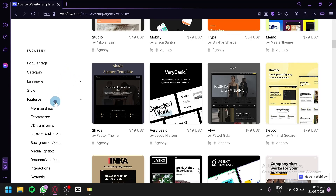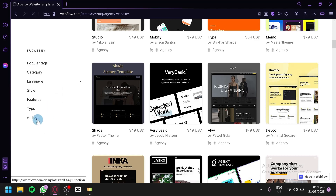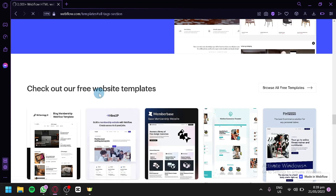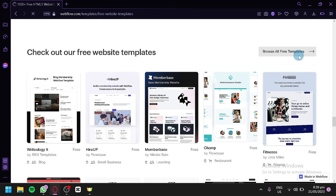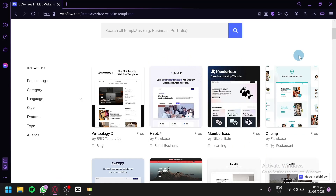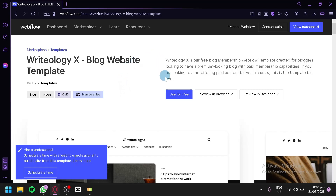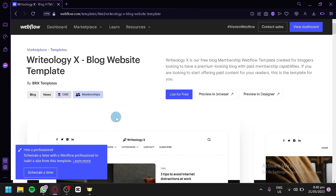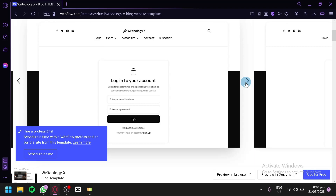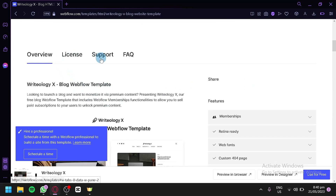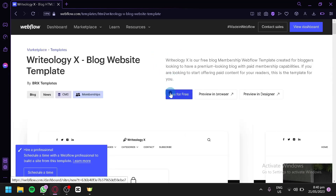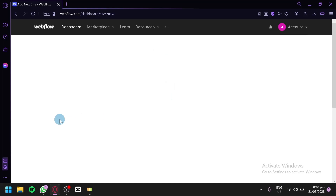You could also check out the styles, the features, and the type filters, and click on All Tags to see all the different tags available. We're going to go with a free template and I'm going to show you what the editor looks like after you select one. We'll click on the first free template, then click Use for Free. This design is tagged for blogs, news, CMS, and membership. We'll click Use for Free to apply this template.